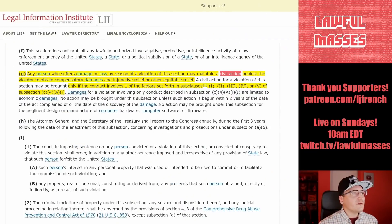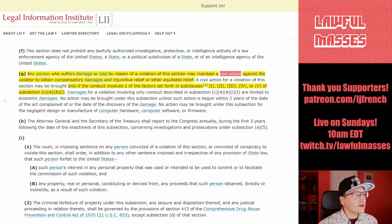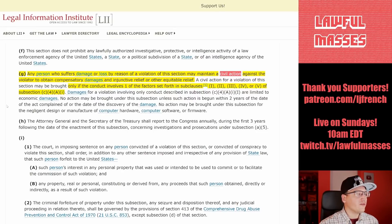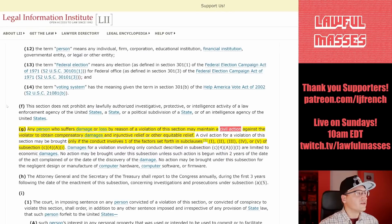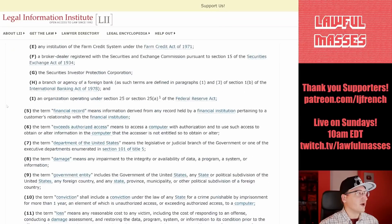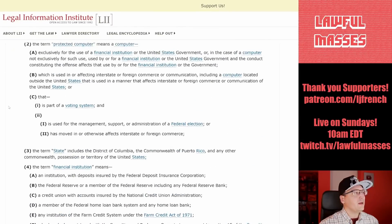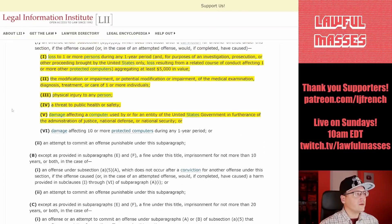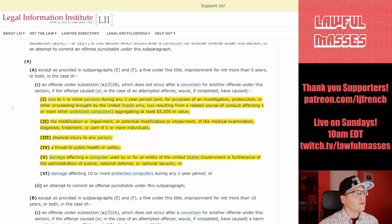However, a civil action for a violation may only be brought if the conduct involves one of the factors set forth in sub-clauses 1, 2, 3, 4, or 5 of subsection C4A1. It's kind of hard to follow, but if you go slow — Section C4A1 — here are sub-clauses one through five.